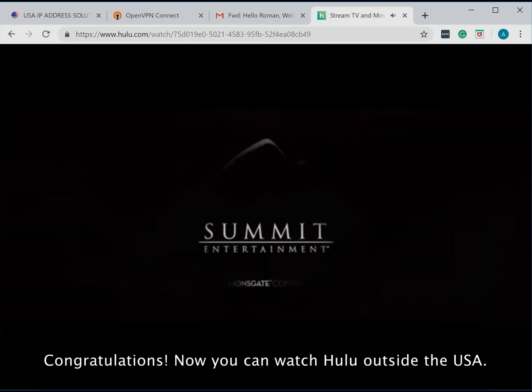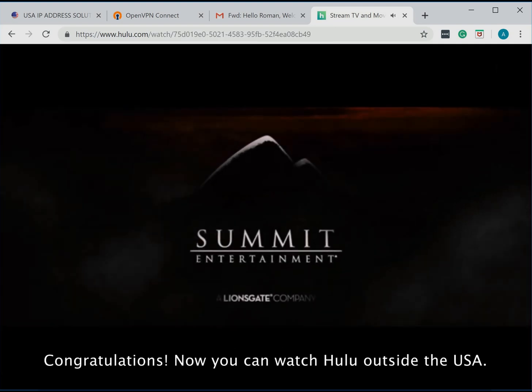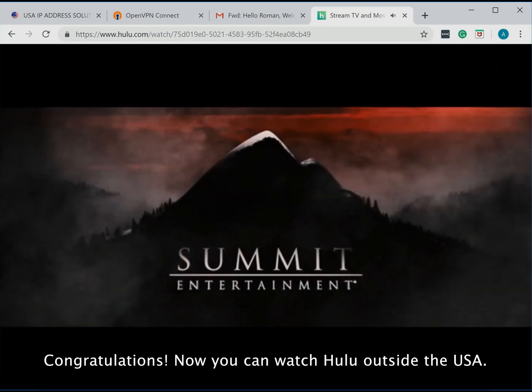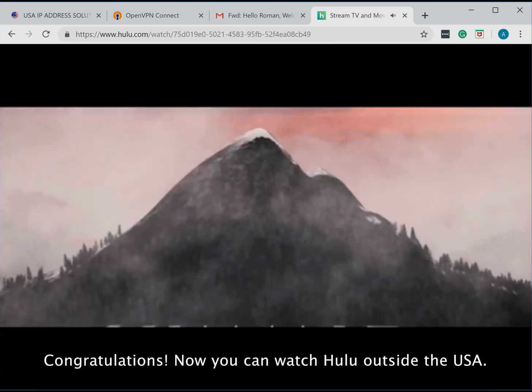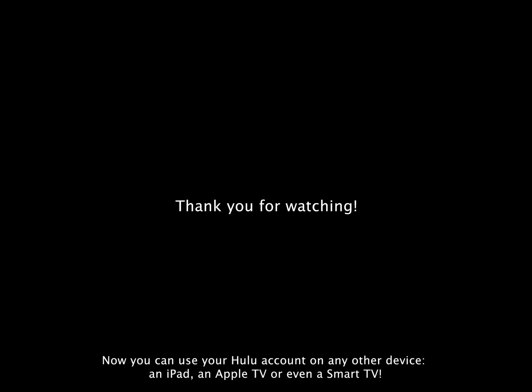Congratulations! You can now watch Hulu outside the USA. Now you can use your Hulu account with any other device, an iPad, an Apple TV, or even a Smart TV. Thank you for watching!